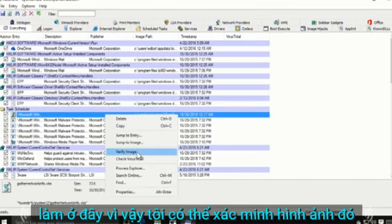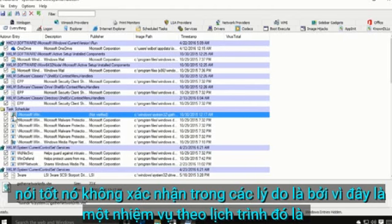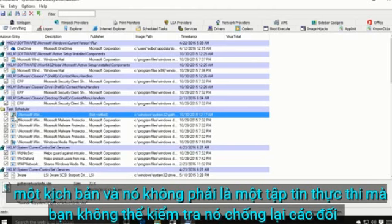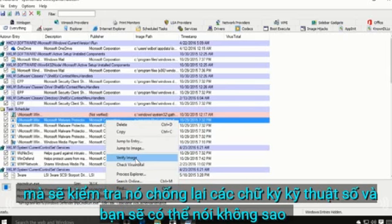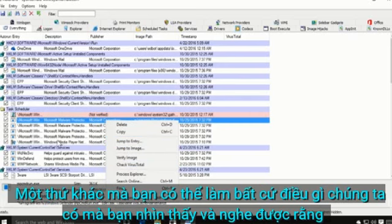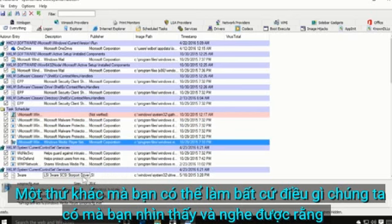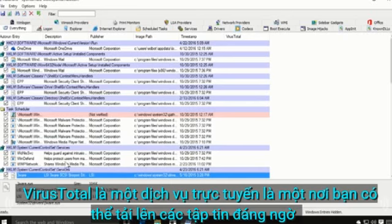There's one entry from Microsoft with a pink color coding, so we're not sure what it's about. One thing you can do is 'Verify Image' — it comes back as not verified, and the reason is this is a scheduled task that's a script, not an executable file, so it can't be checked against the digital signature. But for anything else, you can right-click, choose Verify Image, and it checks against the digital signature, confirming whether it's a trustworthy program even without a publisher name.